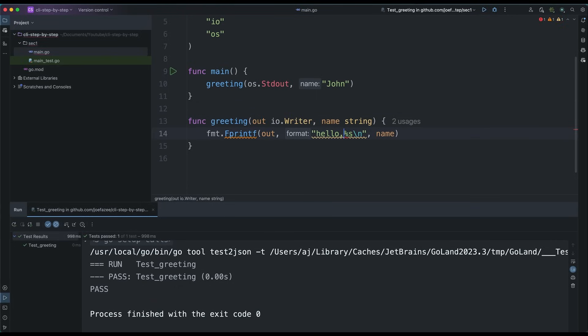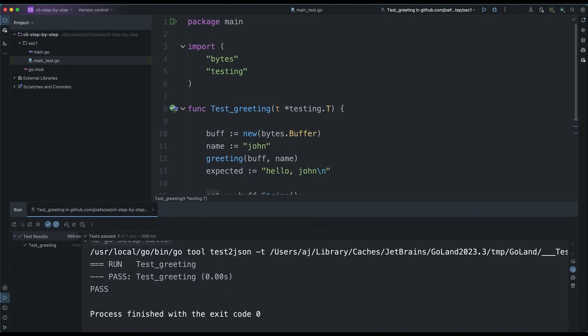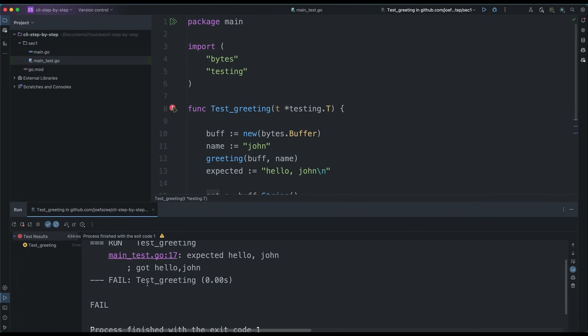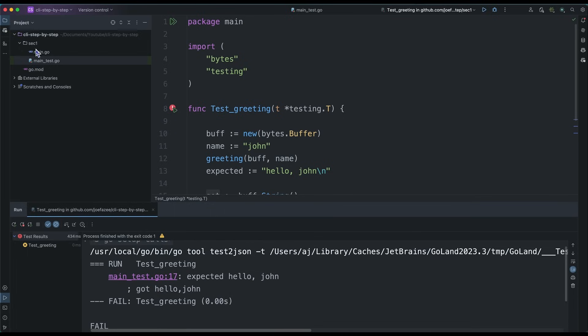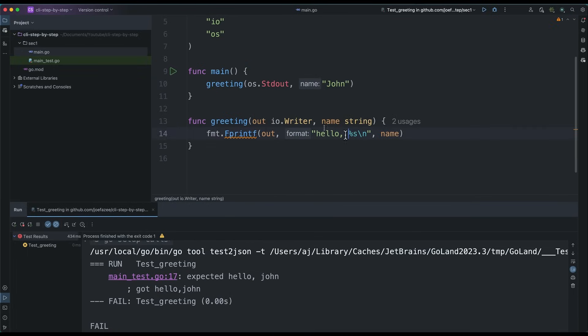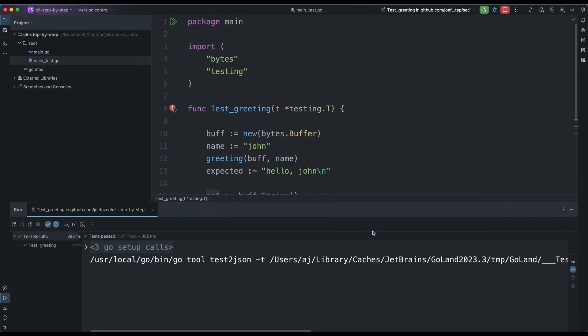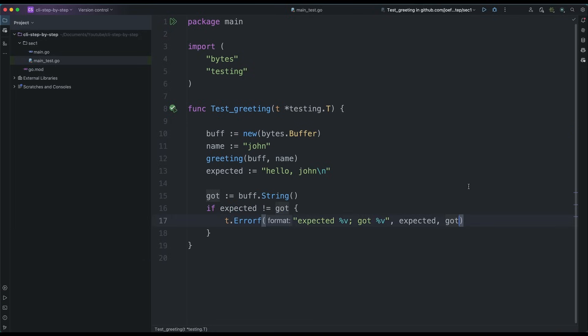Our test is green. We can verify by changing the code — for instance removing the space — and running the test again, and our test just failed. So we have been able to test this. This is one strategy. I promised to show you another one — this is really important when building command line applications, so please stick with me.